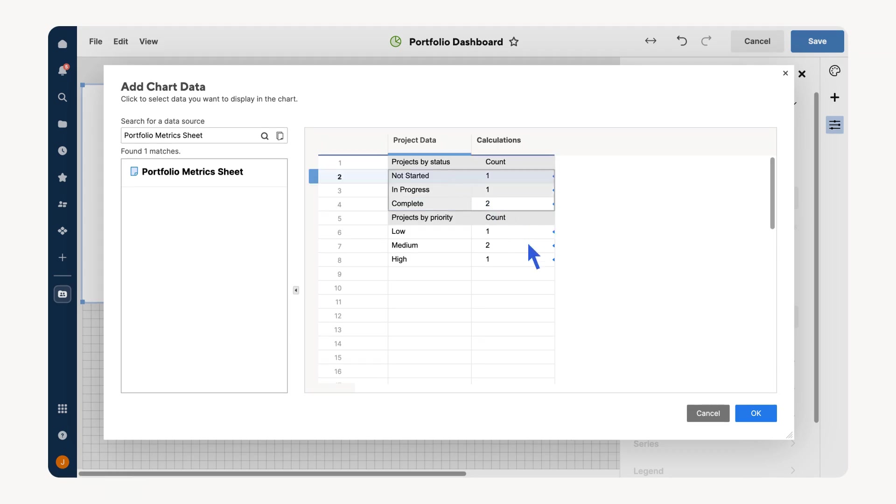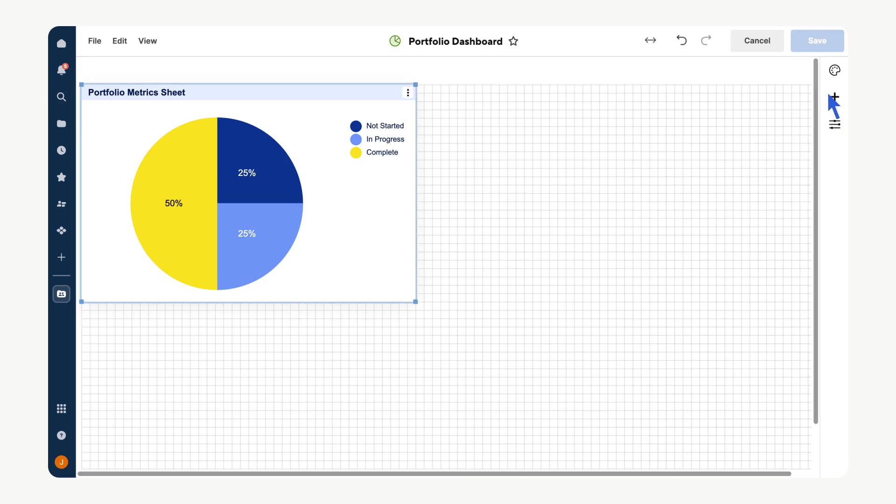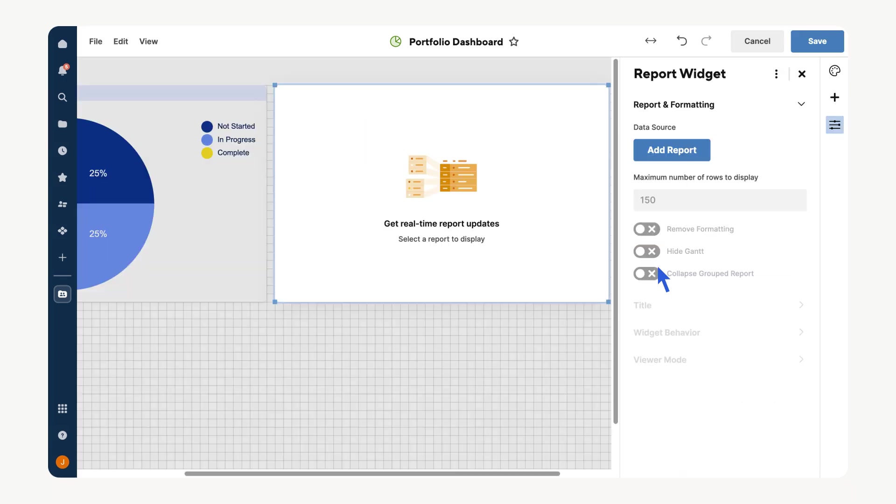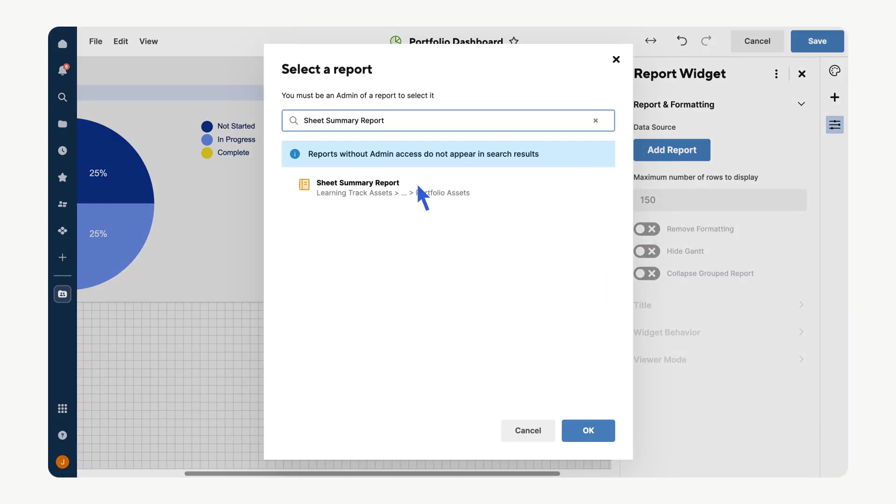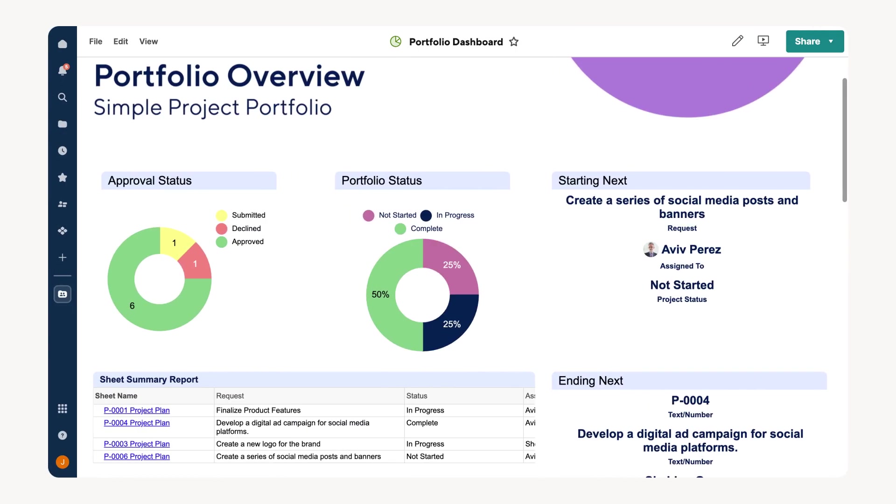We can also use a report widget to include our portfolio summary report here. Select Report from the widget pane, then select Add Report, find it and select OK. Repeat this process for any additional metrics you'd like to visualize. And once more, arrange your dashboard for maximum readability. This offers a centralized, high-level snapshot of the performance of all ongoing projects, making it easy to monitor progress, identify trends, and spot potential issues at a glance.